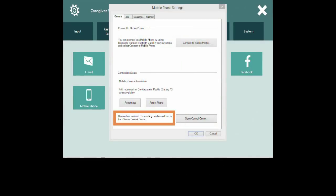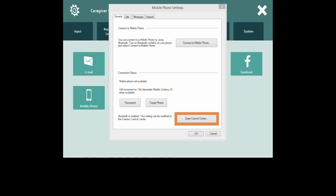Make sure that Bluetooth is enabled in the Mobile Phone Settings menu. If it's not, select the Open Control Center button and then select the Enable Wireless Units checkbox. When you're finished, close the menu.